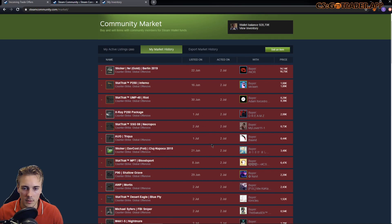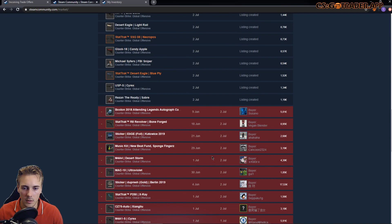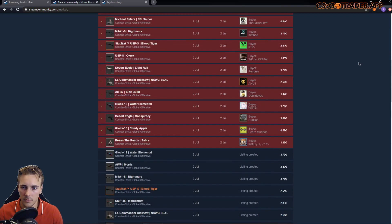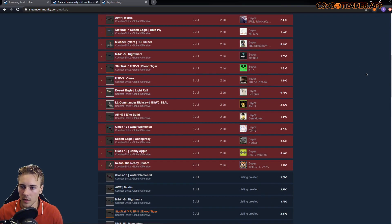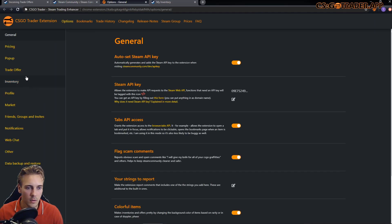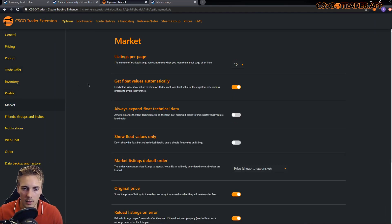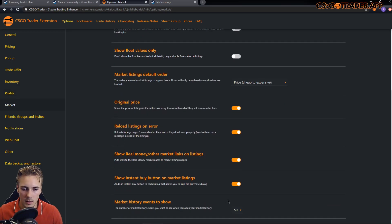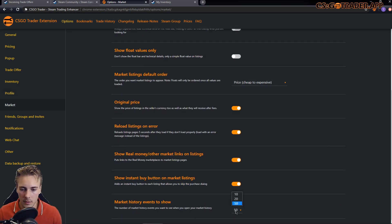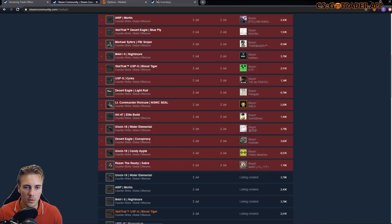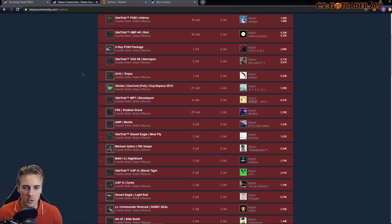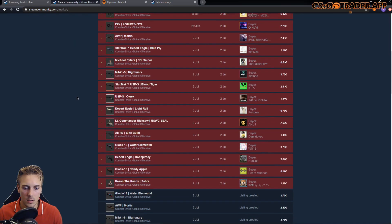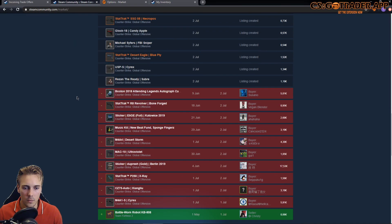I think I set it to 50. You can control this in the options under market. It's the bottom one right now: market history events to show. And yes, I have set it to 50. So these are the changes on the market main page.